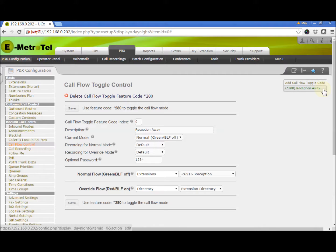On the right side column, you now see the Call Flow toggle that we just created is listed in green. That means the toggle is currently in Normal Flow mode.